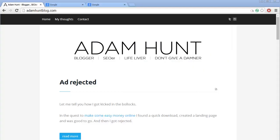Hey guys, what's up, this is Adam Hunt from Adam Hunt Blog. In this video today I'm going to show you how to scrape the URLs of the first 100 results from Google search.